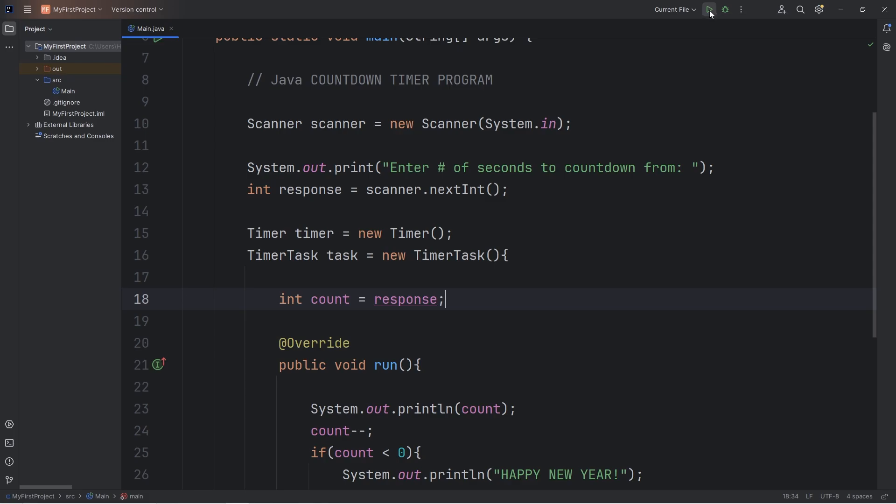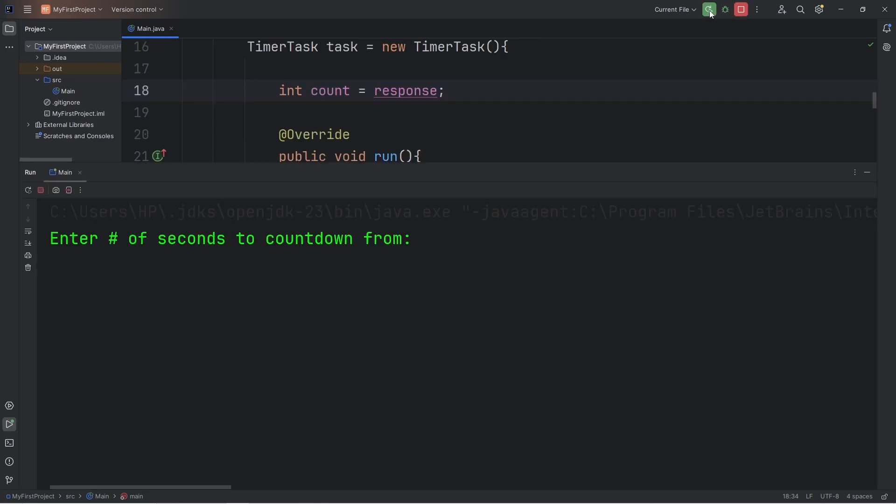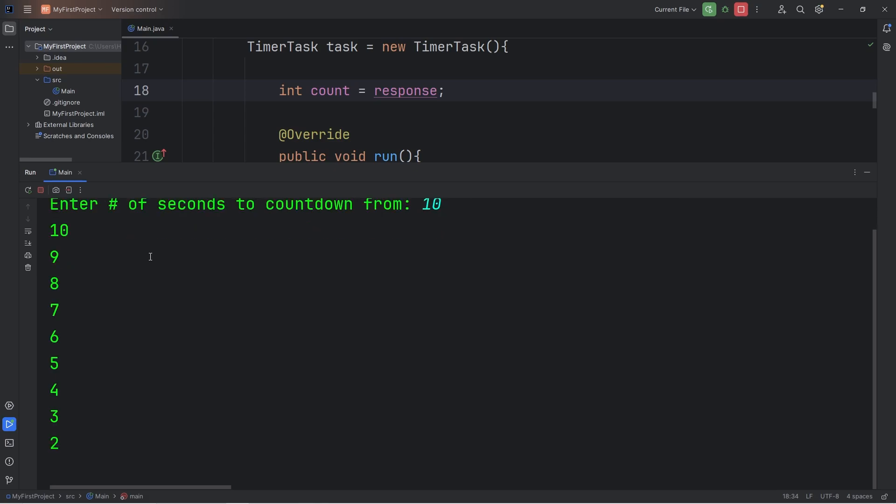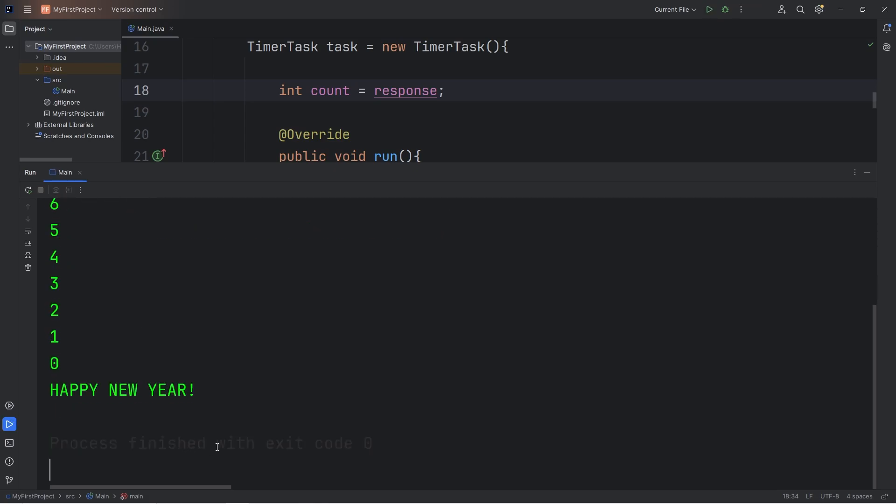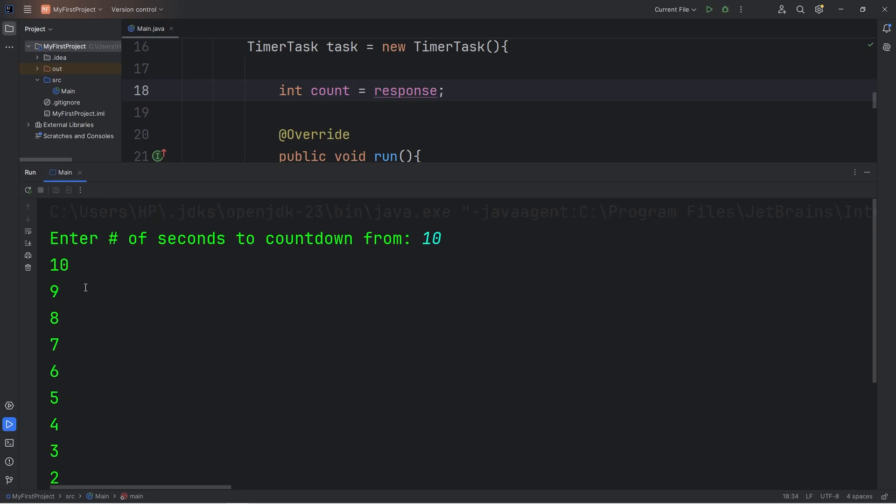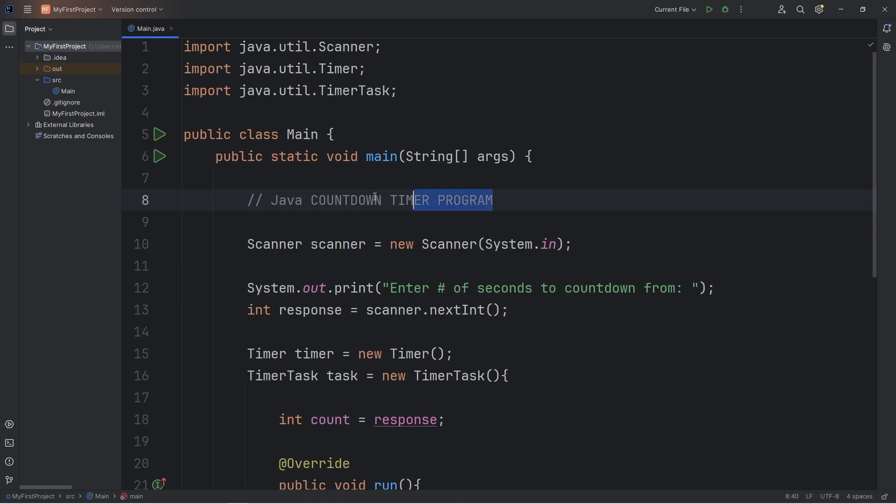All right, let's test this. Enter number of seconds to count down from. Let's say 10. We're going to count down from 10. So we start at 10, and we're going to count down to 0. 0, happy new year. And then the program exits. So you can type in any number. You could even set this to a higher number, like 60. But I'm not going to make you wait that long. All right, everybody, that is a countdown timer program that you can write as a mini project using Java.